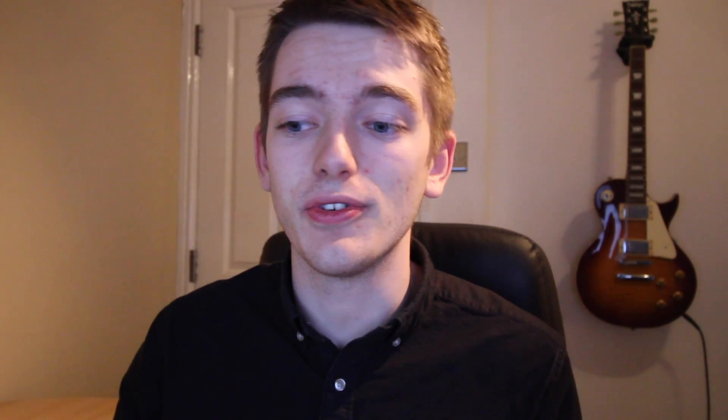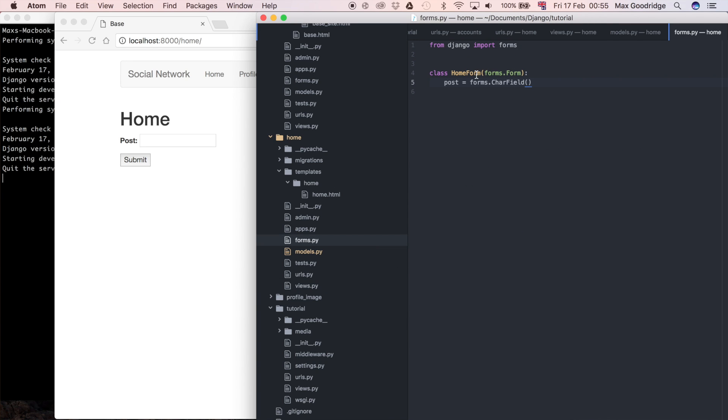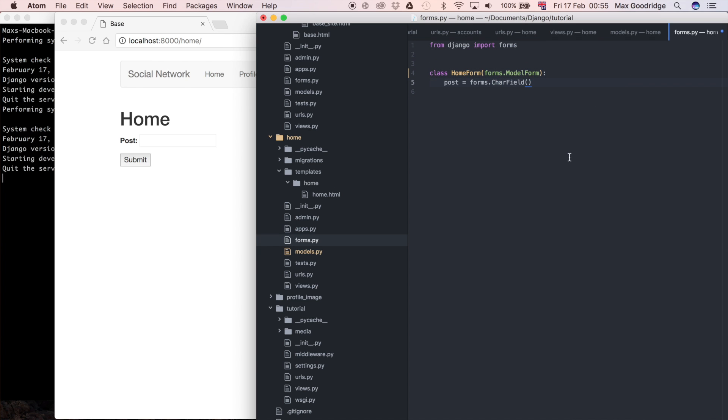An unbound form doesn't know where to store the data it's receiving — it's not bound to a particular location. So now I'm going to change the form to be a ModelForm. To do that, instead of inheriting from forms.Form, I'm going to say forms.ModelForm. And now that we've done that, we need to define what's called a Meta class.